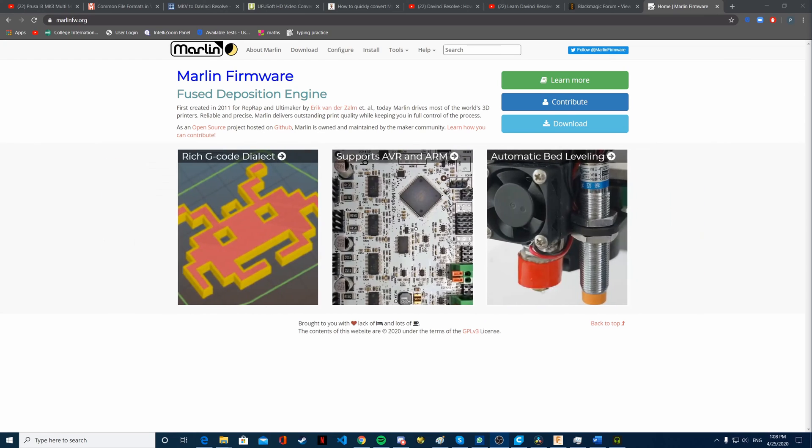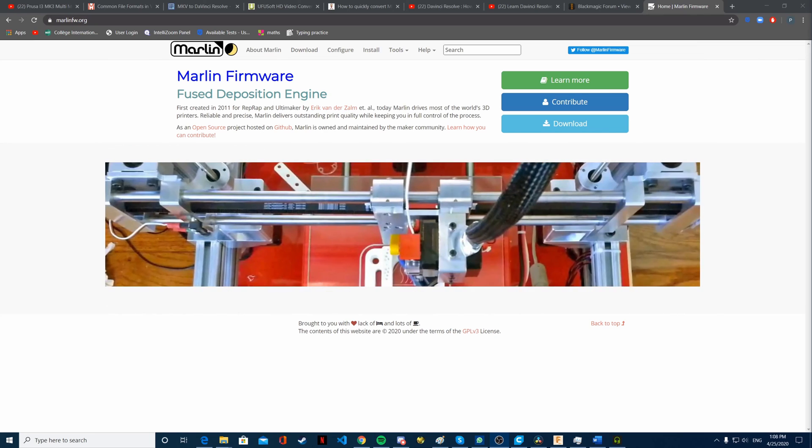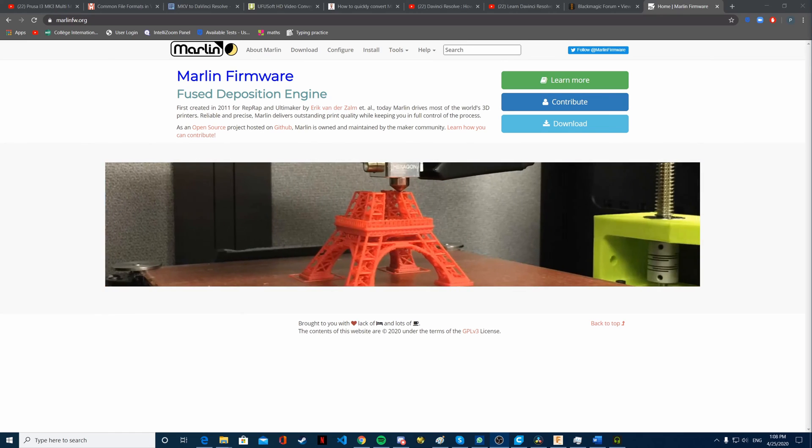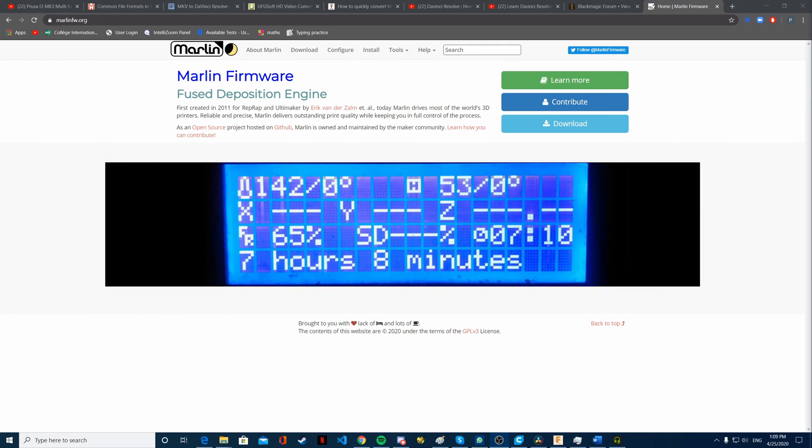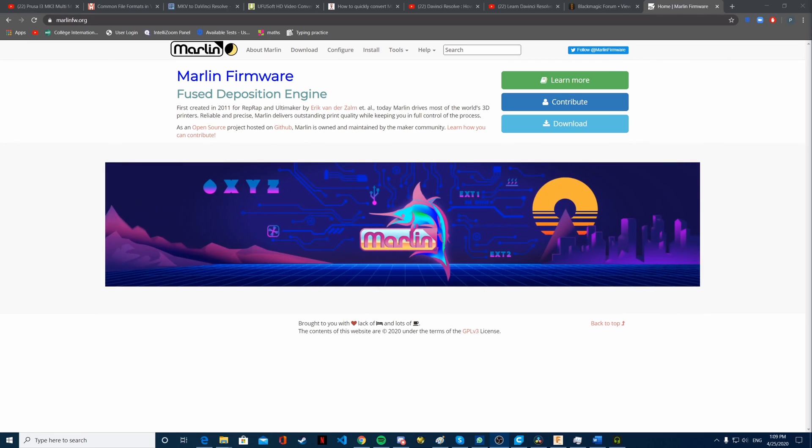We will edit the Marlin firmware so it works with our MMU2 custom upgrade. We'll also use a different board on the printer, which will probably be Arduino-based, and we'll try to find a cheap one that still gives enough connectivity options.